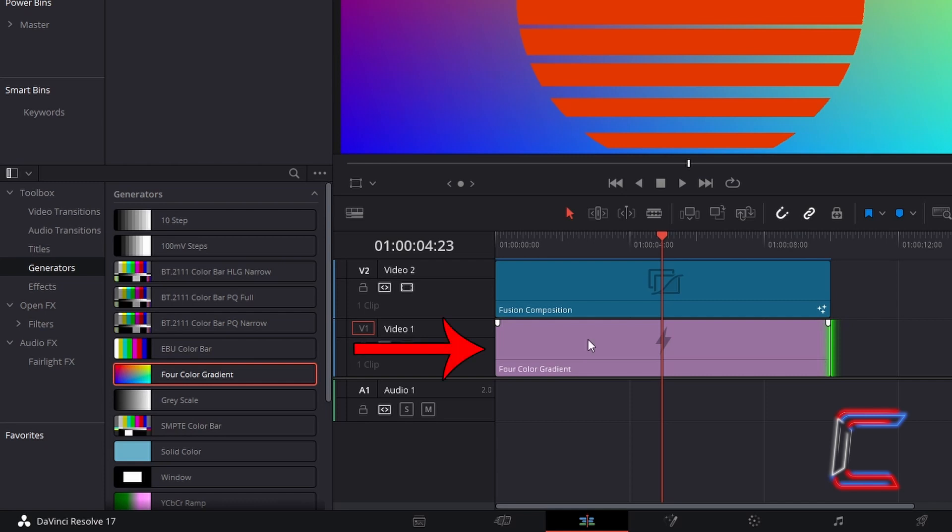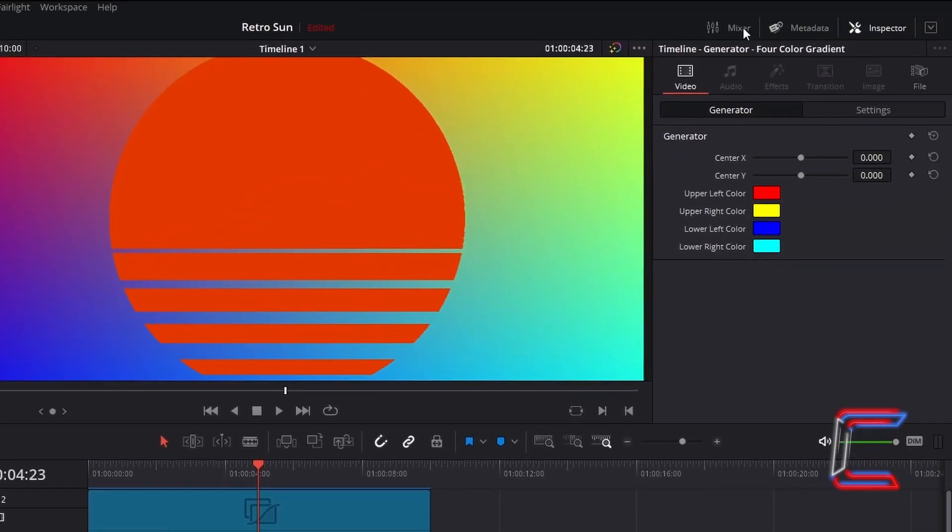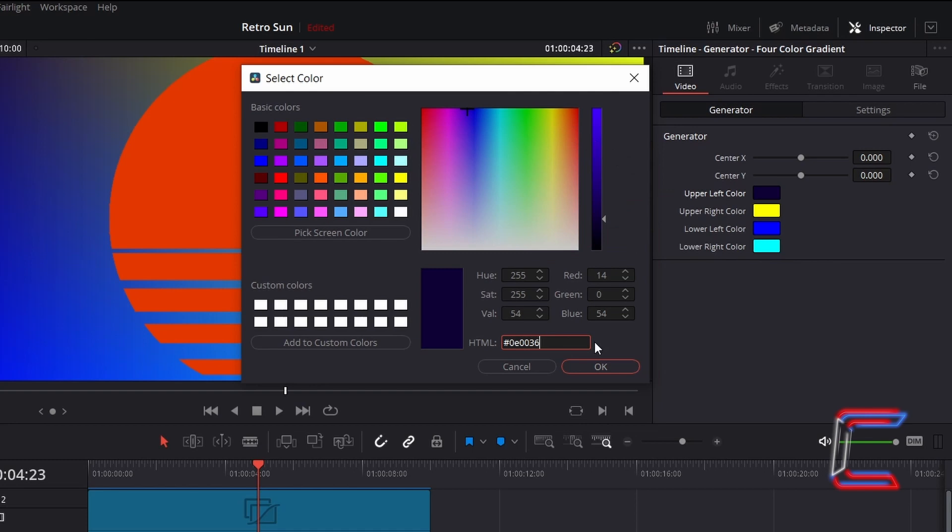Select the Four Color Gradient Edit, go to Inspector, and underneath Video and Generator, apply the following dark blue shade to both the upper left and right corners after you've clicked on each of the two color boxes. Hashtag 0E0036.